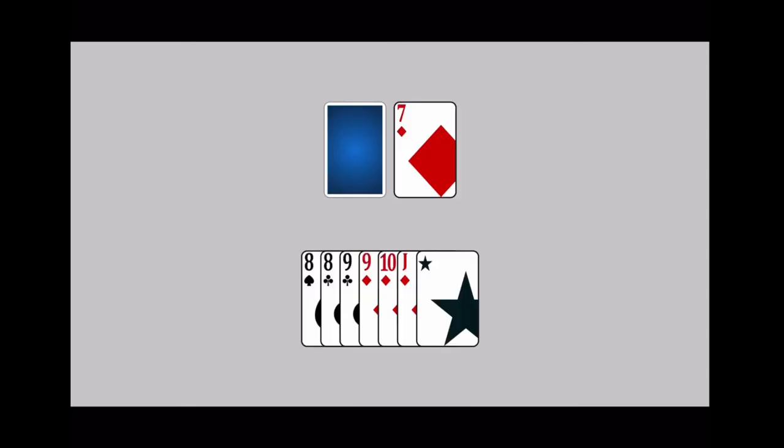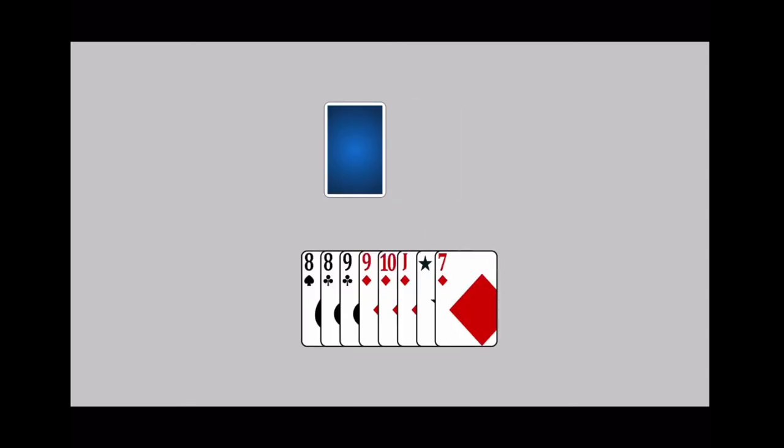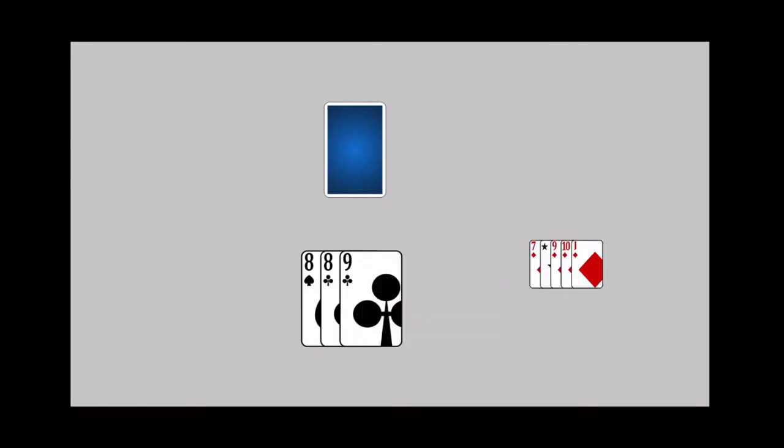After you draw a card, you may play any melds you have to the table. You do not have to play a meld if you don't want to.